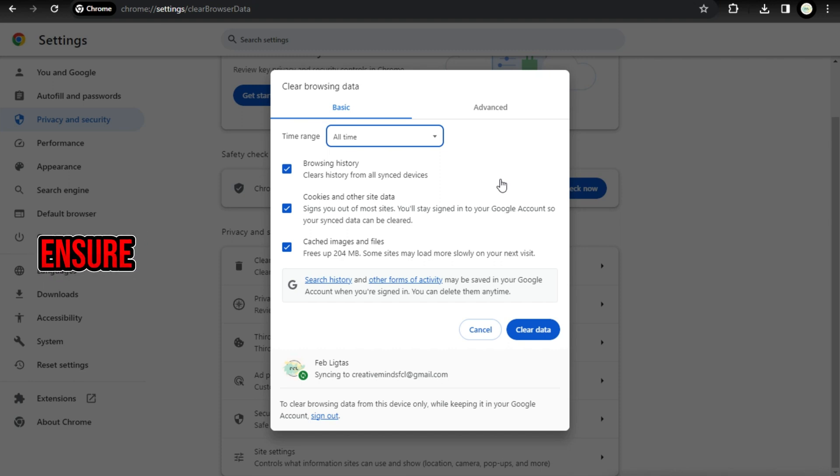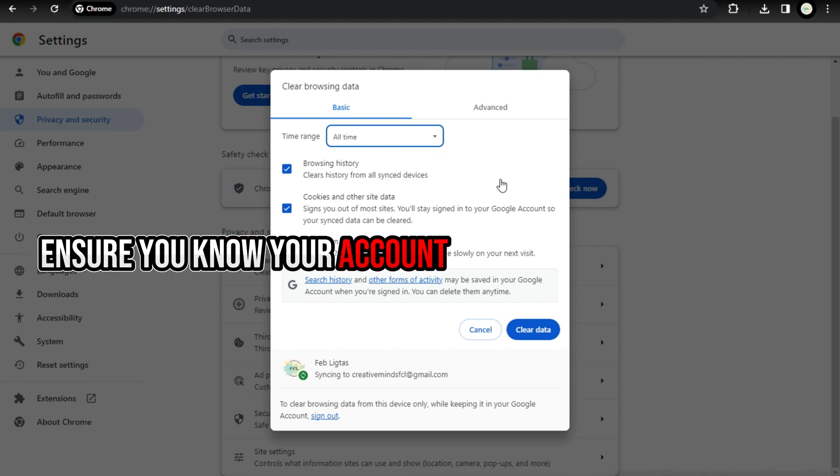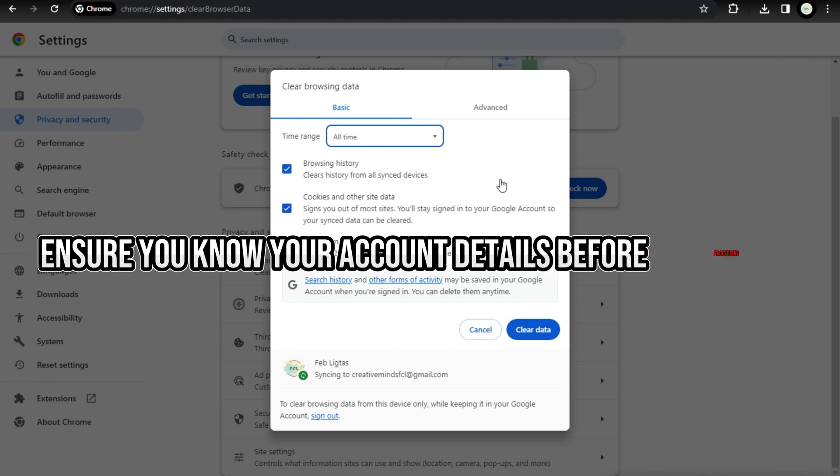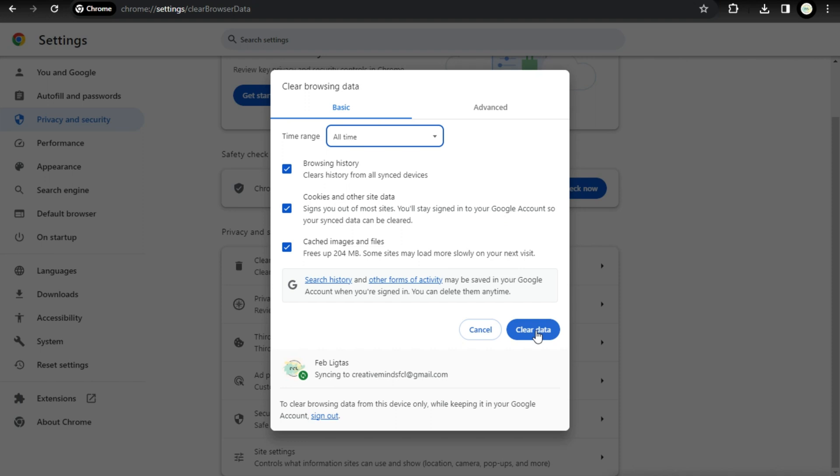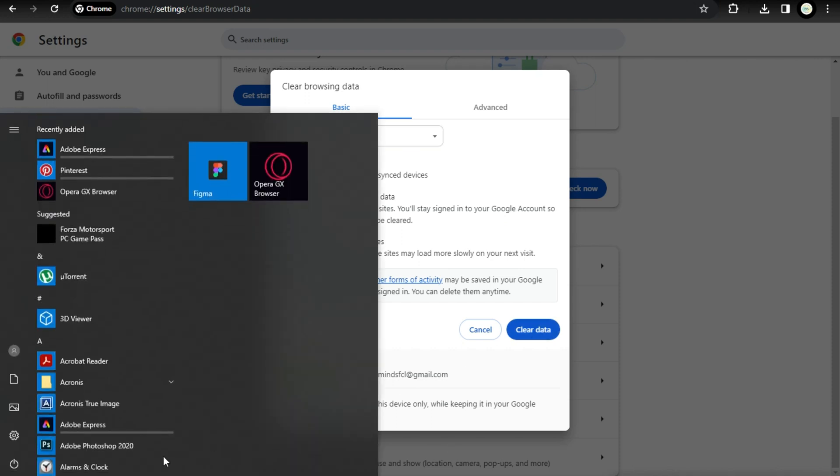Ensure you know your account details before proceeding. Click on Clear Data. Restart your PC by clicking on the power icon and selecting Restart.